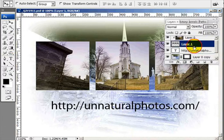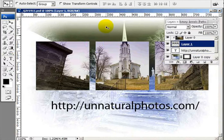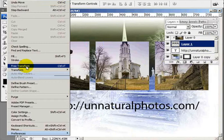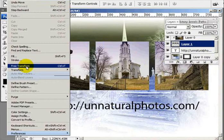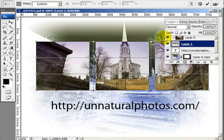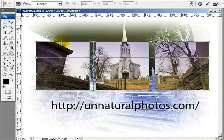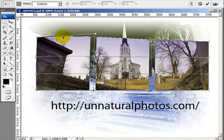Let me center this. Now I'm going to use the Free Transform tool. I'll bring up Free Transform with Control+T and I'm going to use the warp tool. Let me move the layers palette out of the way.